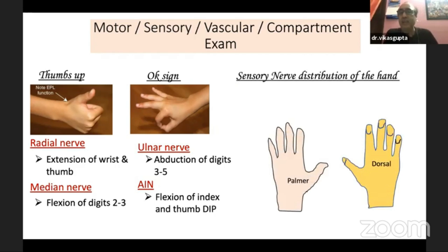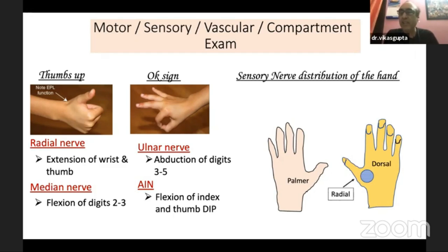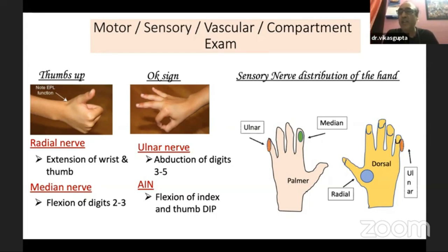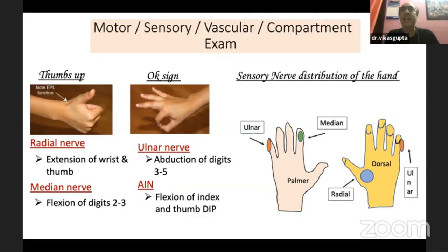Sensory examination may be difficult, but remember the discrete autonomous zones: the radial nerve is the dorsal web space, the median nerve is the palmar surface of the index finger, and the ulnar nerve covers the ulnar side of the little digit. Not only should you check, but you must also document — because at times you recognize a deficit later and parents may blame surgical intervention for what was actually a pre-operative finding.